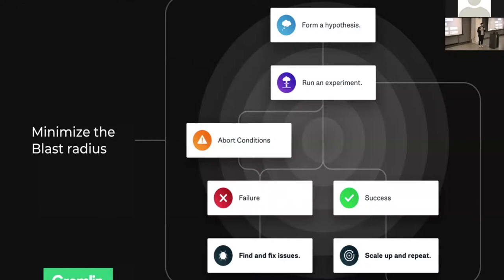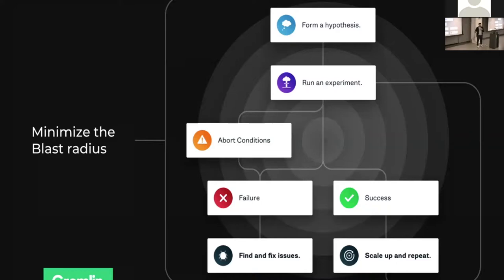When we're thinking about injecting failure, chaos engineering follows a particularly scientific model. We form a hypothesis around the kind of failure we're going to inject, we run the experiment, and either we get a response from our system that was expected or one that was unexpected. If it's unexpected, you go and remediate that issue. Upon remediating, you perform the same experiment again and see the result you expect — and by continually going through this process, you build a more resilient system over time.